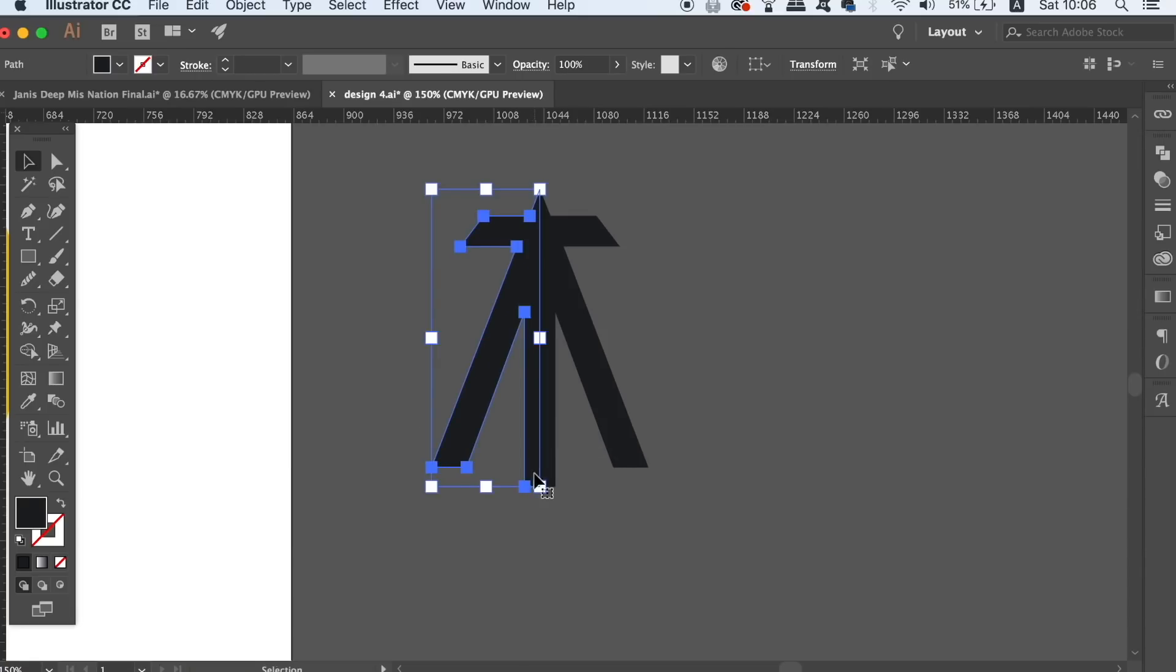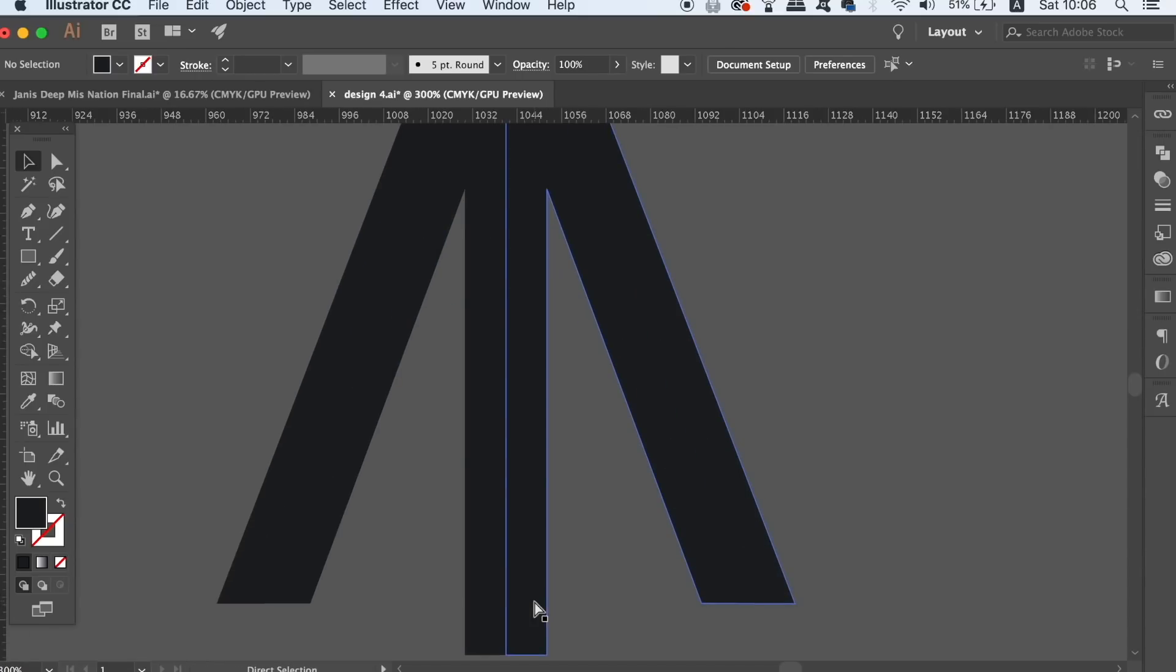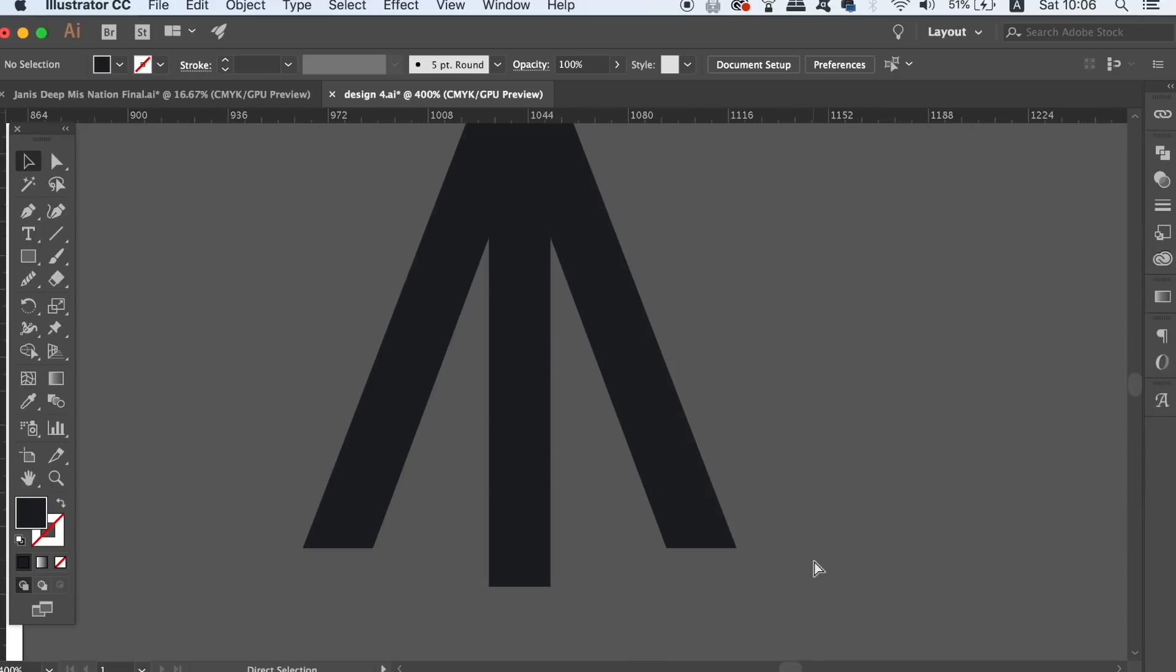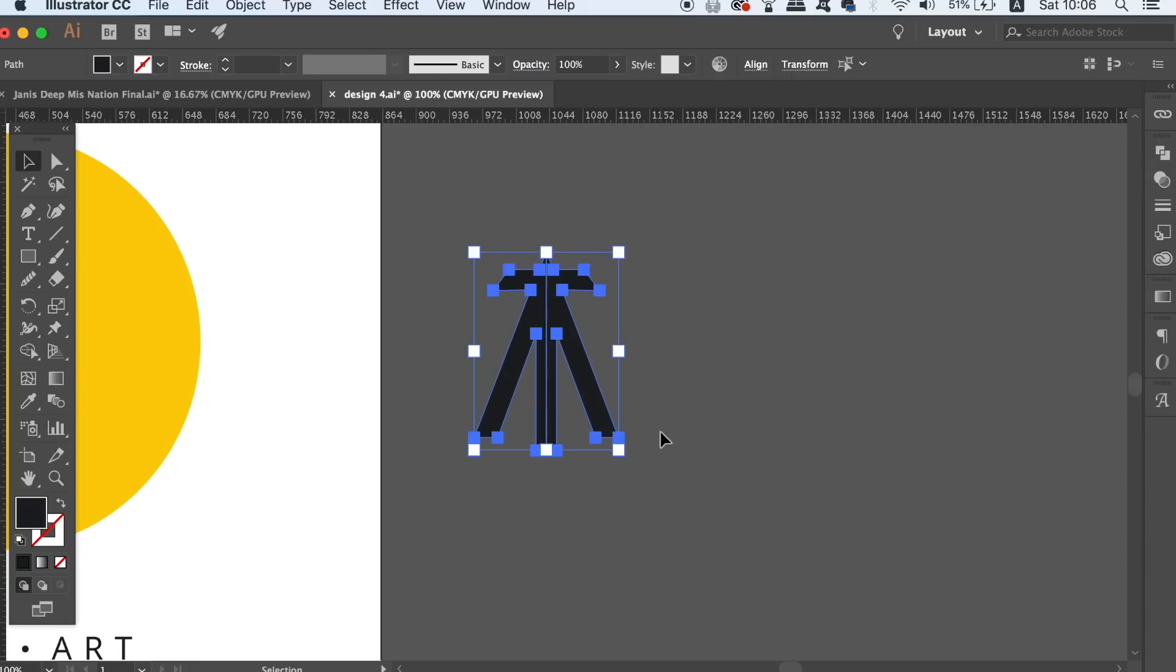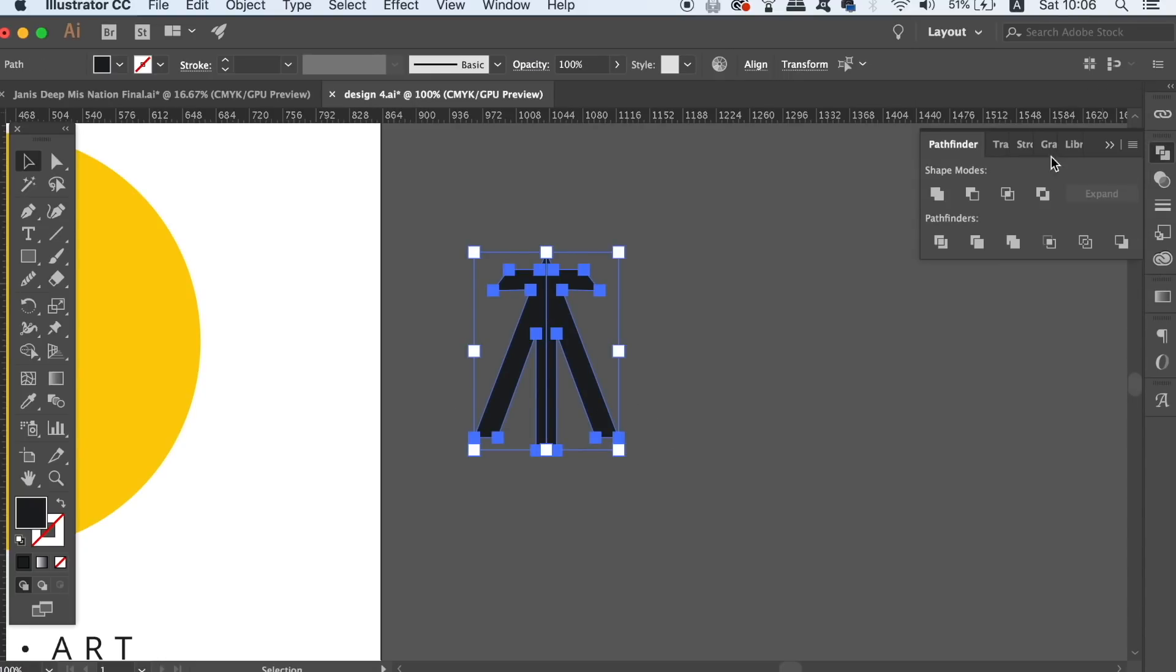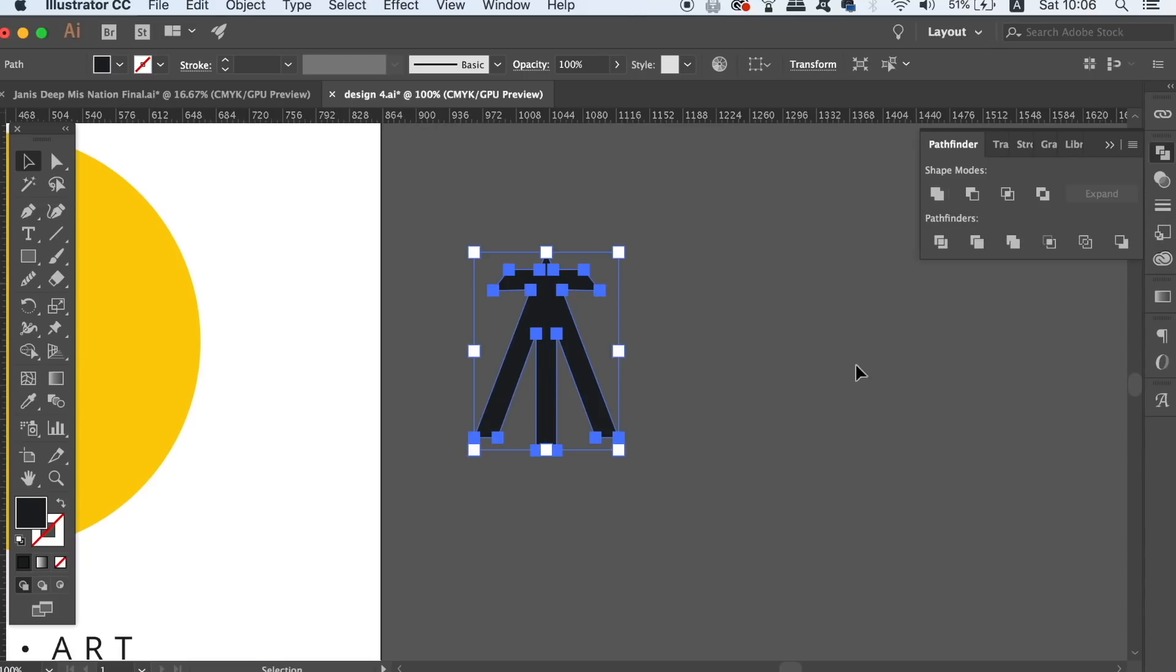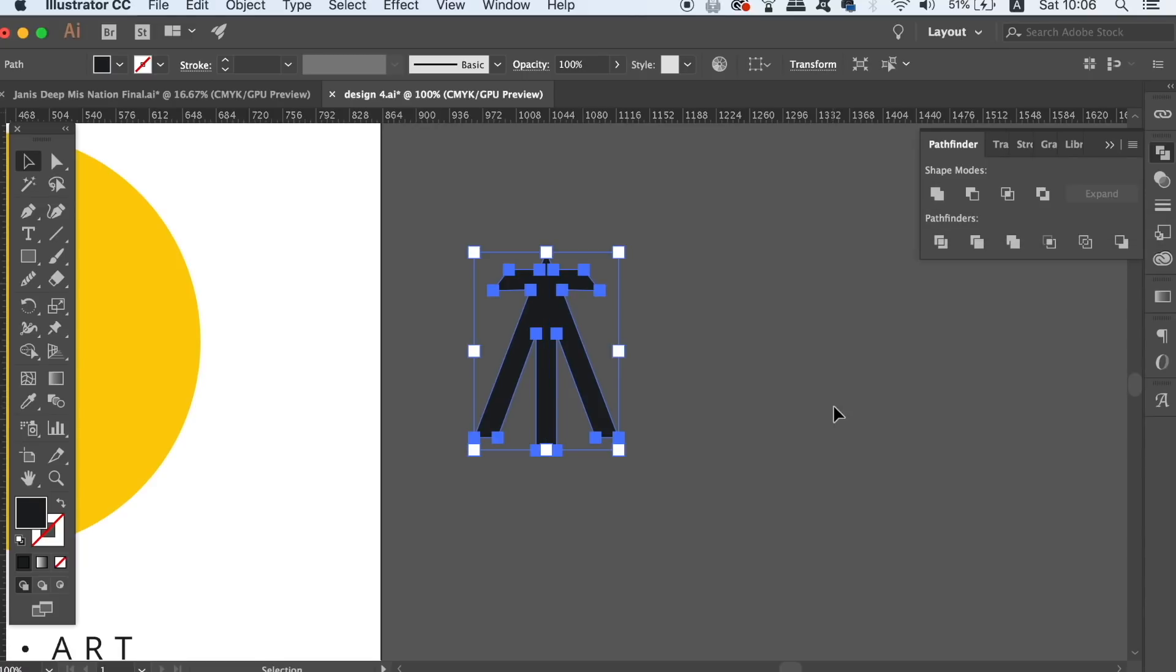If you have multiple shapes on your logo symbol, it's always a good idea to merge them together in the pathfinder window with the unite option. This is because you want to decrease the amount of shapes used on your logo design as well as the anchor points that we mentioned earlier.